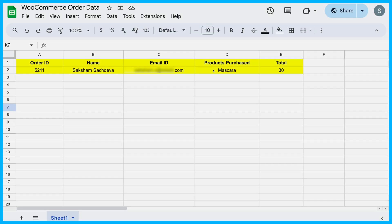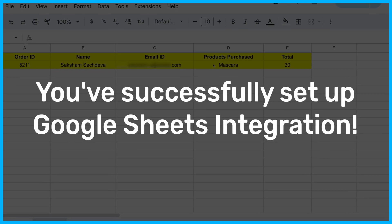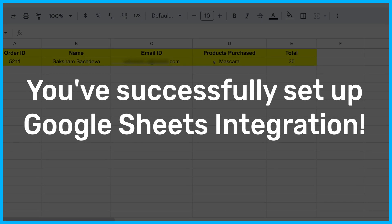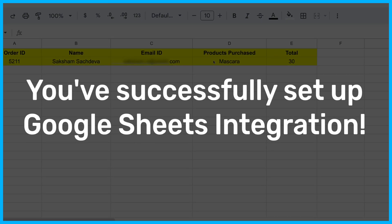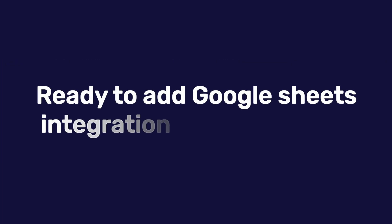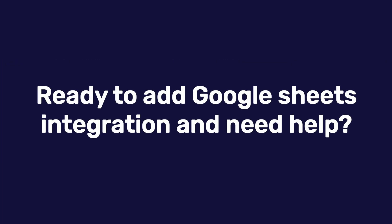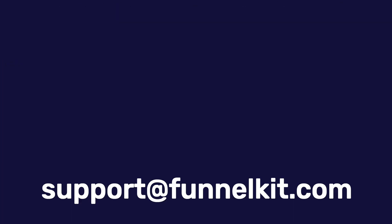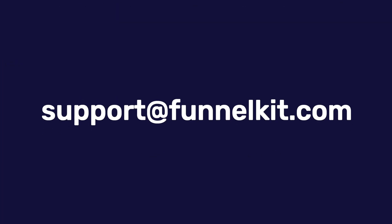And there you have it. You've successfully set up a WooCommerce to Google Sheets integration to sync order data in real time. Ready to add Google Sheets integration and need help? Shoot us an email at supportfunnelkit.com. Happy selling.